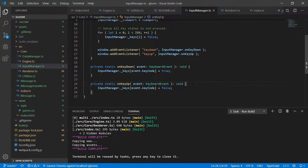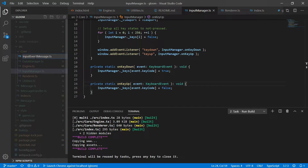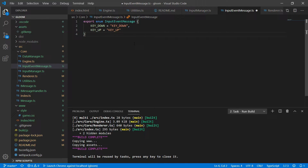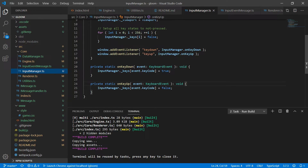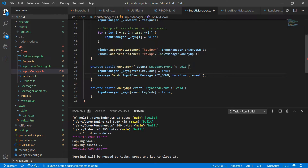The next thing we're going to want to do is set up a message to be sent out whenever one of these events happens. So under core I'm going to create one more new file called input-event-message. I'll simply export an enumeration called InputEventMessage with one value for key down and one for key up as string values. What this does is give us a nice type-safe way to register for and send these messages without typos like extra underscores or wrong casing.